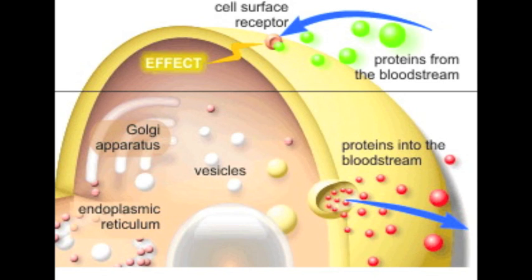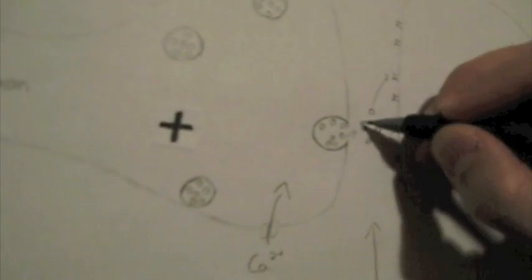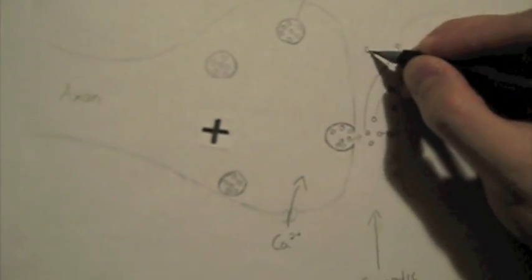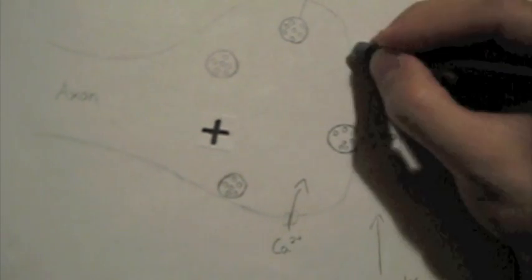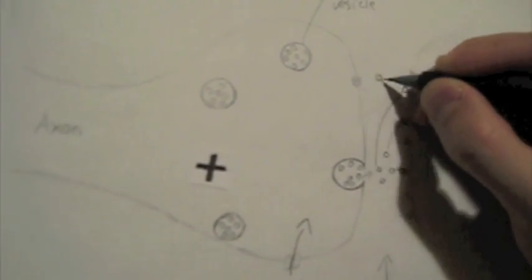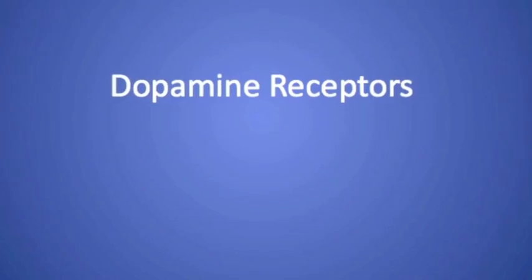This is a much faster process than the relatively slow release of peptide or protein hormones from endocrine cells. After release, dopamine interacts with one of five dopaminergic receptors on the postsynaptic neuron. There is also a reuptake process that pumps excess dopamine back into the presynaptic neuron.